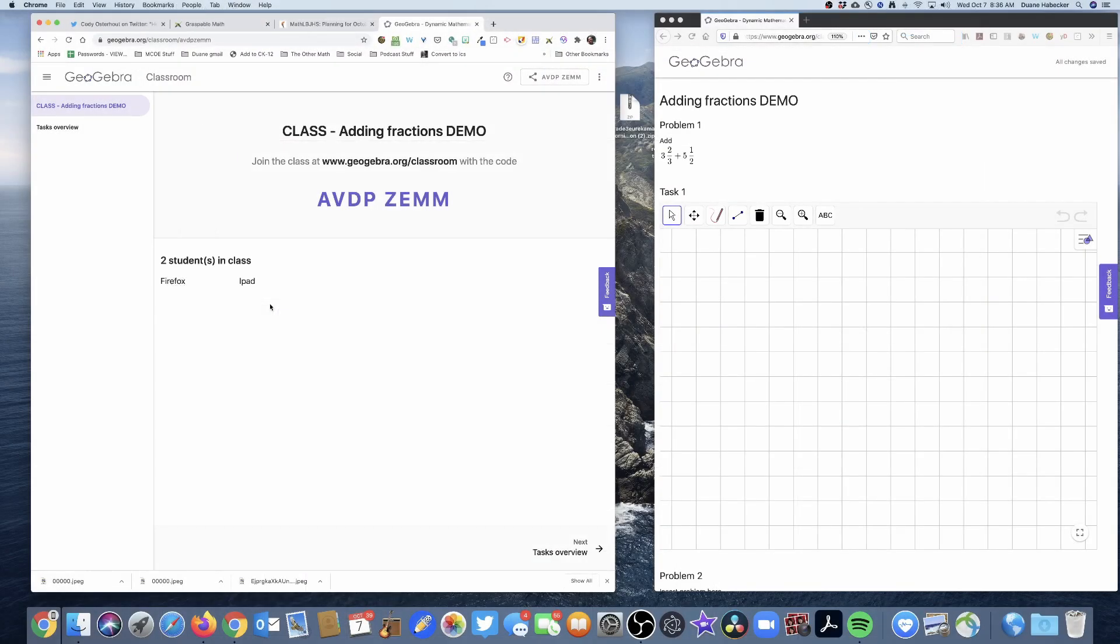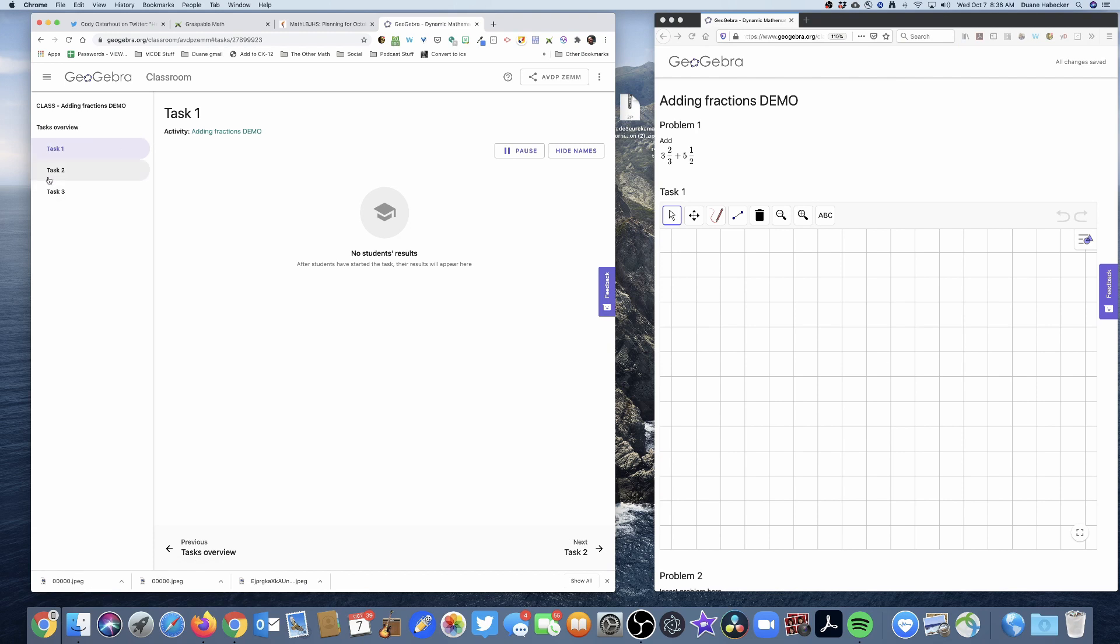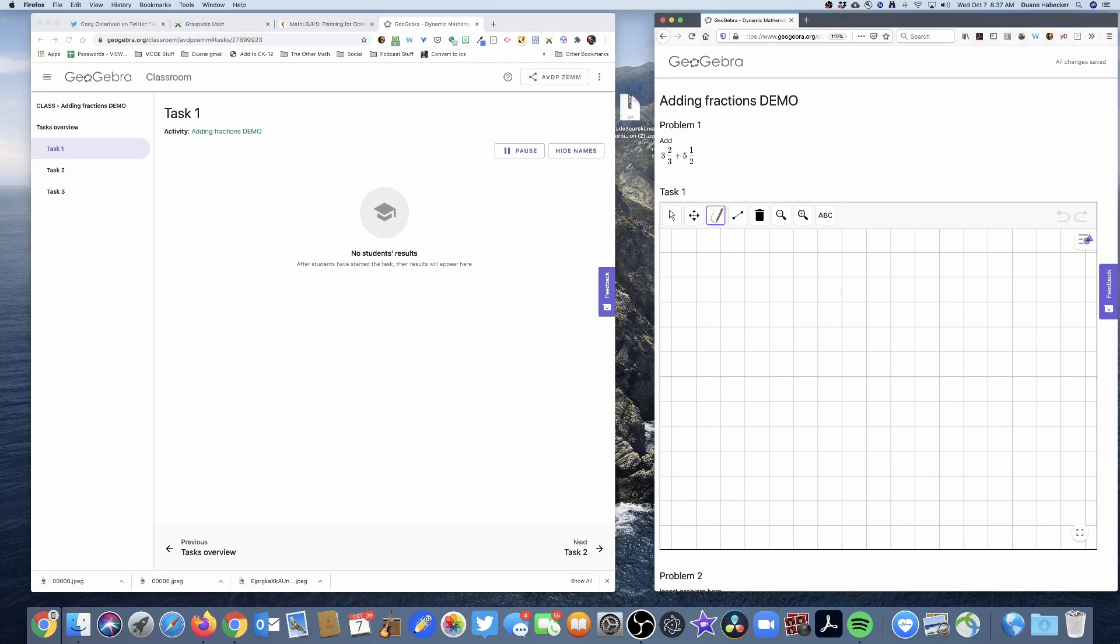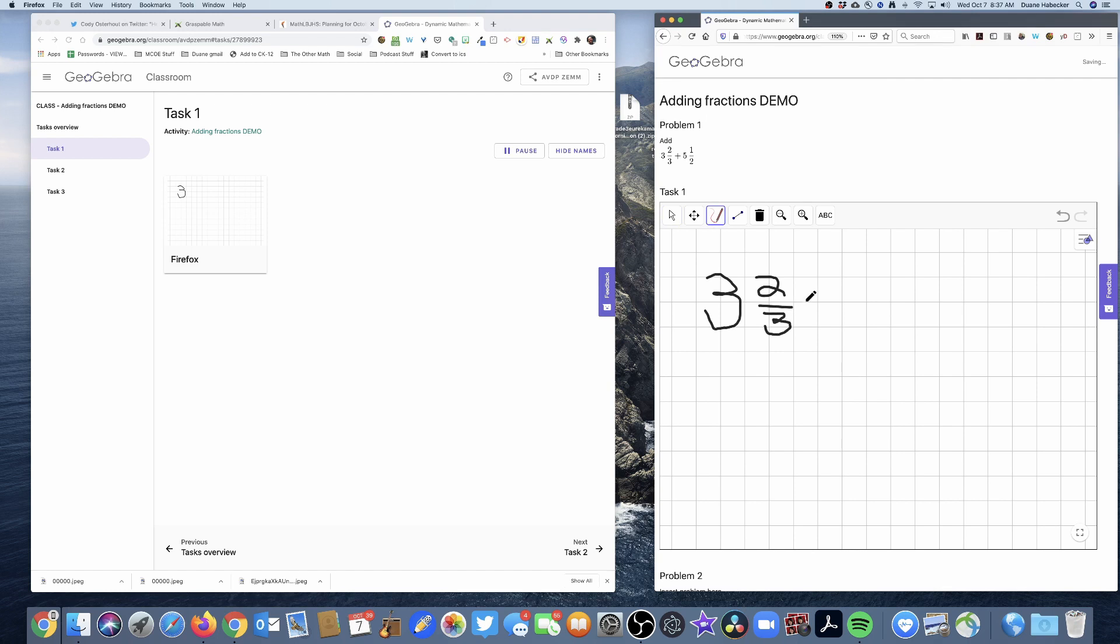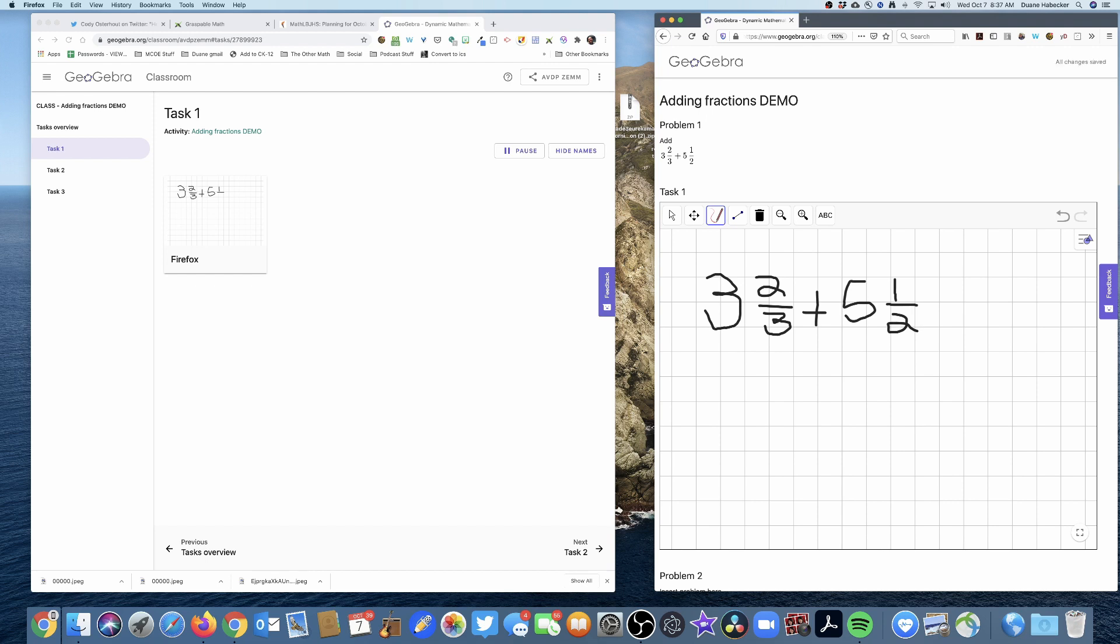And so now what's happening is, as the teacher, I click on task overview, and I can see I've got three tasks going on and I'm going to click on task one. And I can see that nobody has started the work on task one. So here is the student on the Firefox and I'll just, I don't know, let's just grab a pen and let's start writing three and two thirds. And what you're going to see on the left side is almost immediately, the teacher side starts to create that dashboard where we can start seeing students work. So I'm going to leave it on that teacher view.